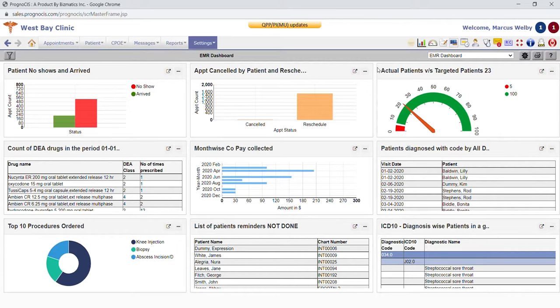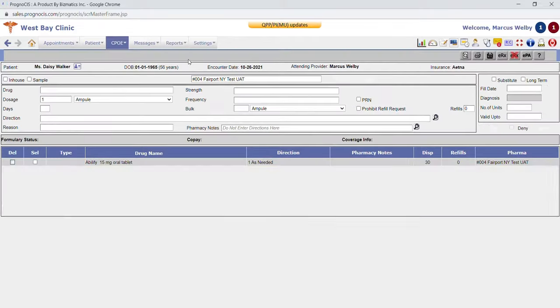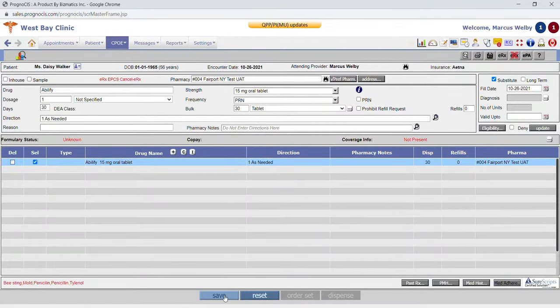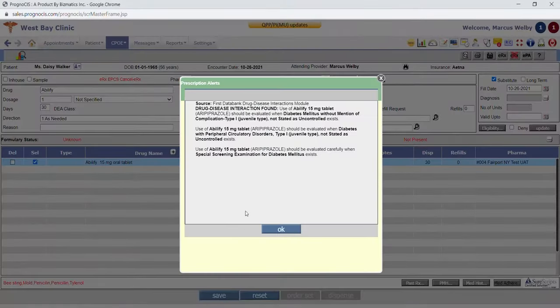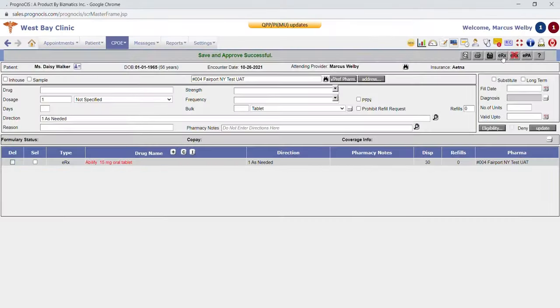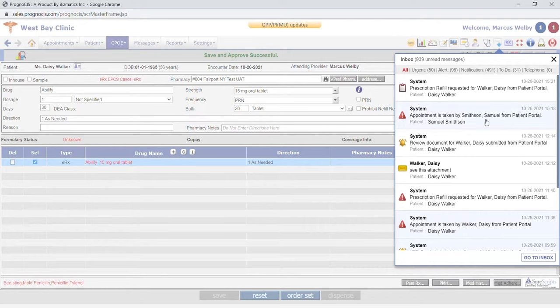Each user in the system has an inbox. For a prescription refill requested, it's simply a matter of opening that prescription refill, saving it, confirming it's all okay, and e-prescribing — that's how quickly you can send a prescription refill. We also have system messages that notify you of certain things, and you can send messages to each other as well as directly to patients back and forth.